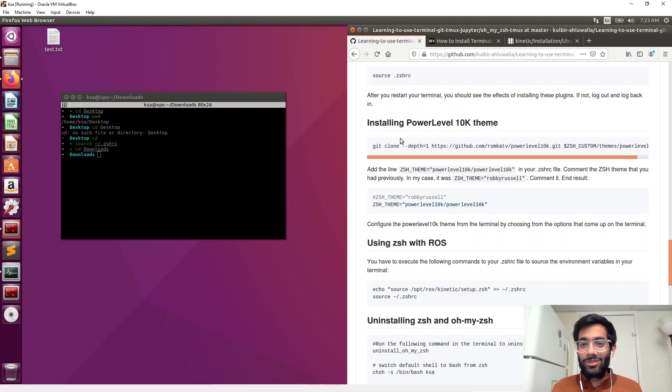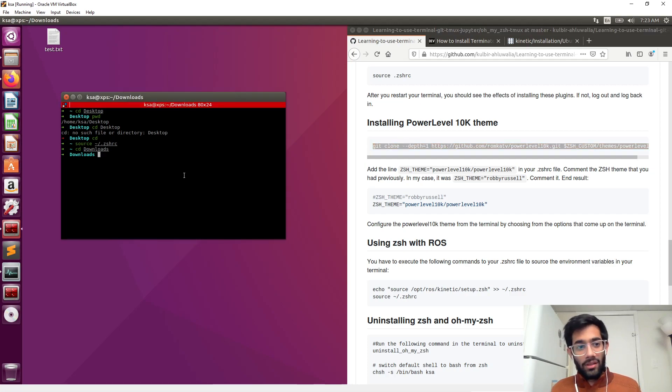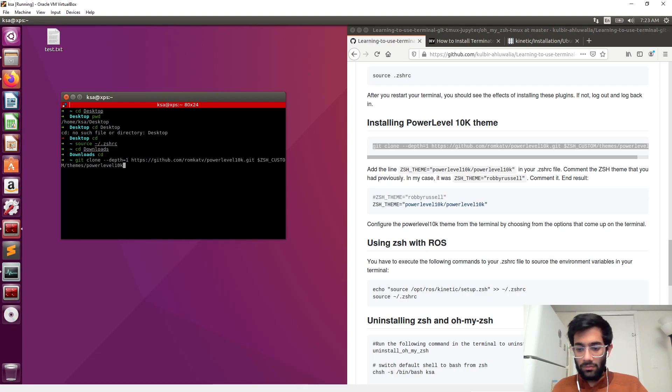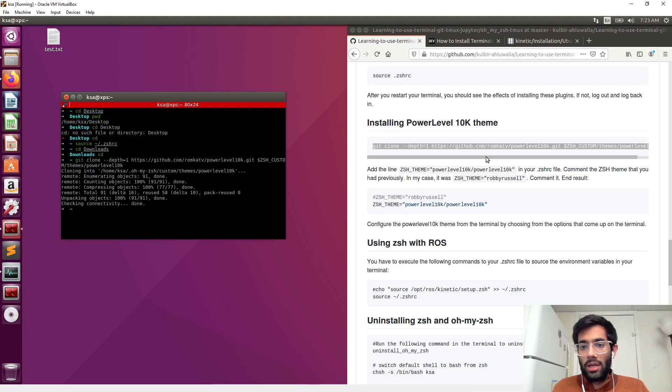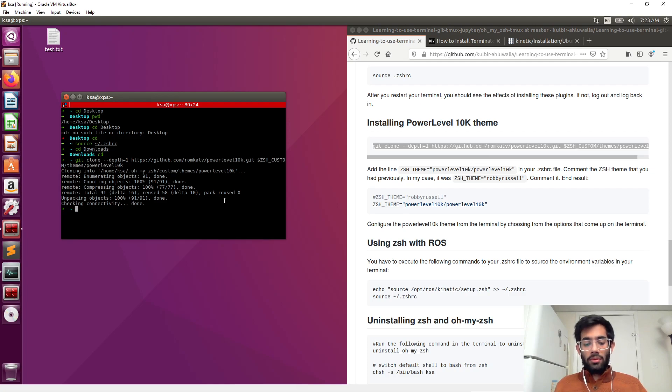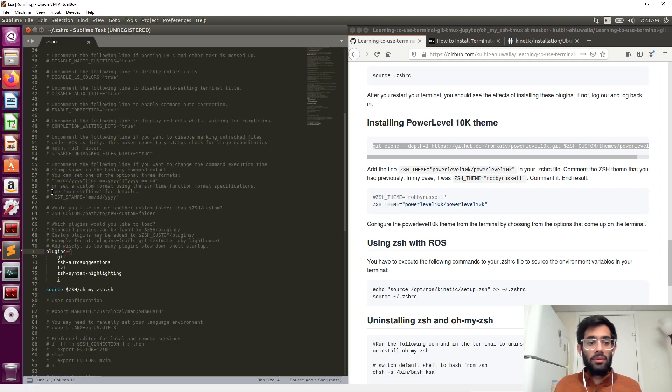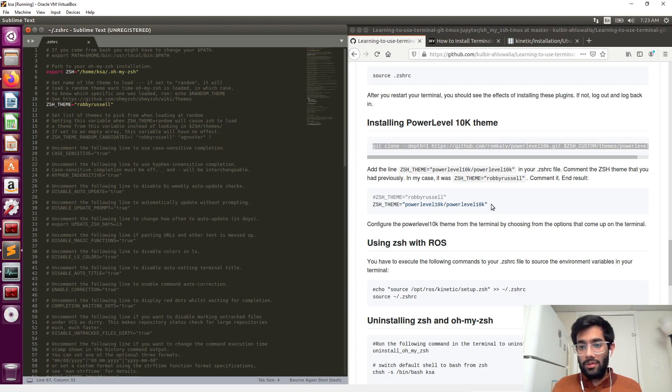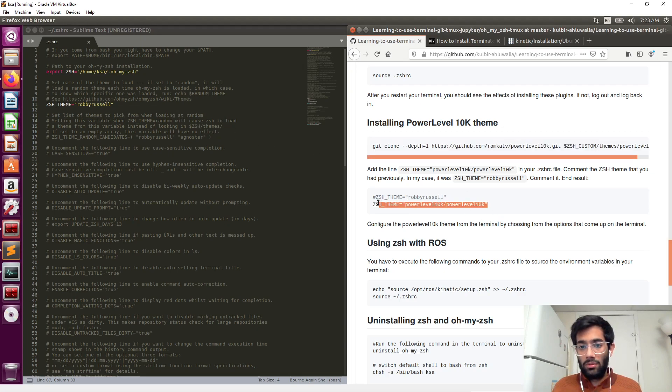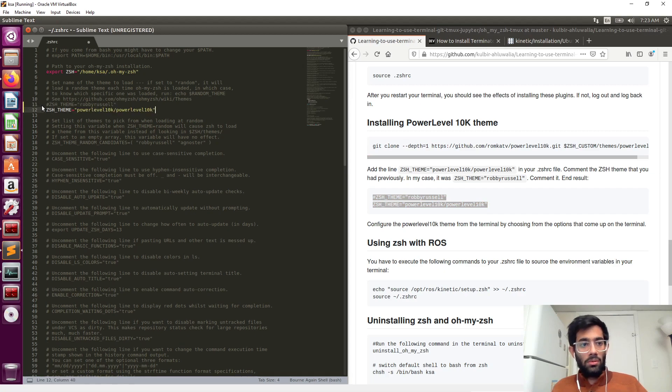Now we have to install the power level 10k theme. You do that, and after you open the command again, the Sublime thing, you can see the auto-suggestion, right? Press the right key and go inside .zshrc and change the name of the theme to power level 10k.